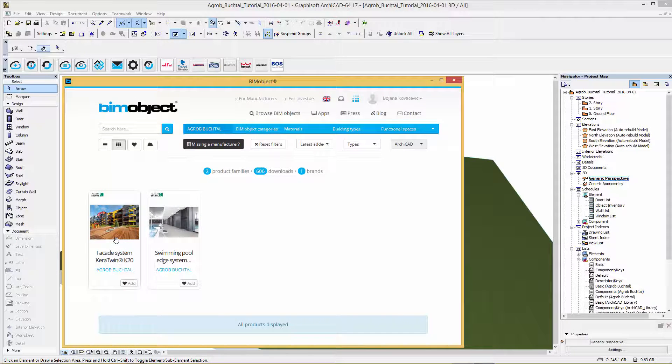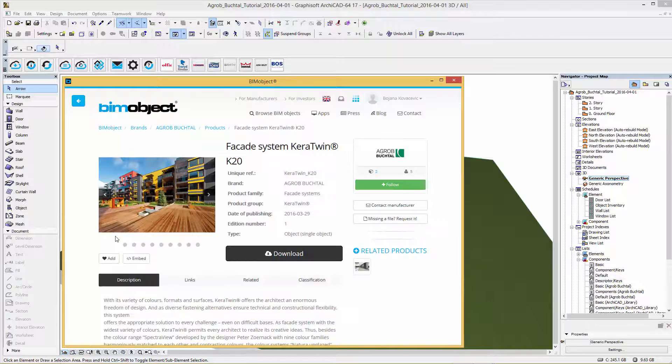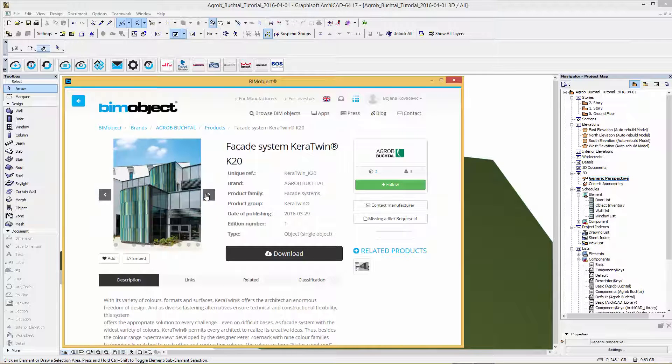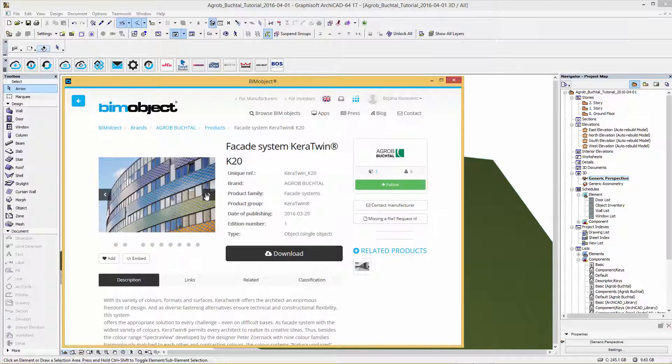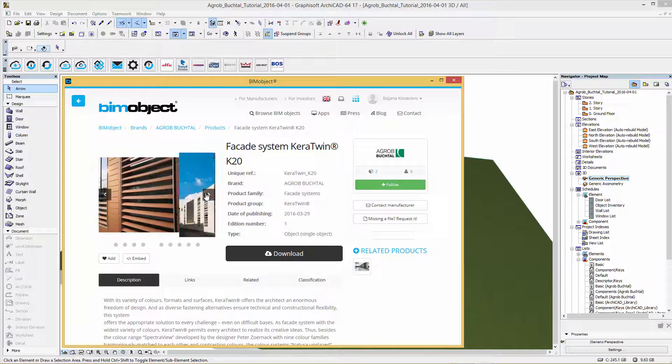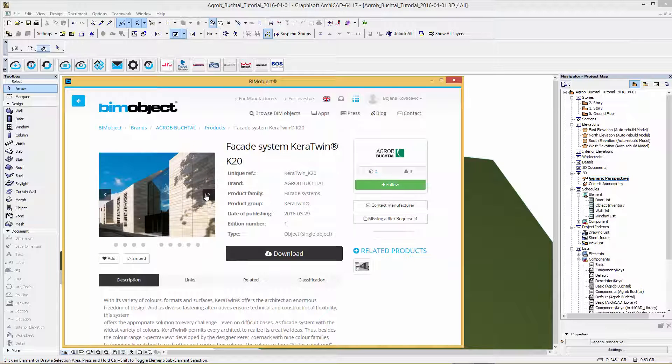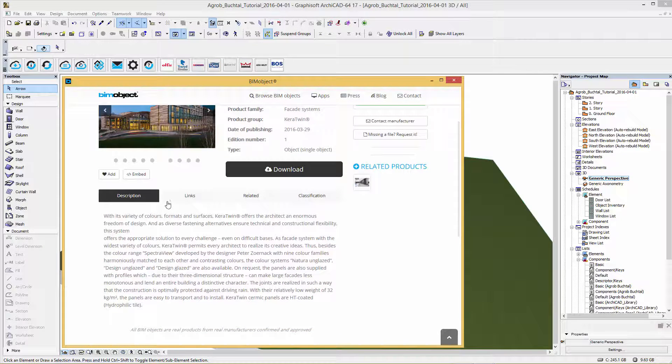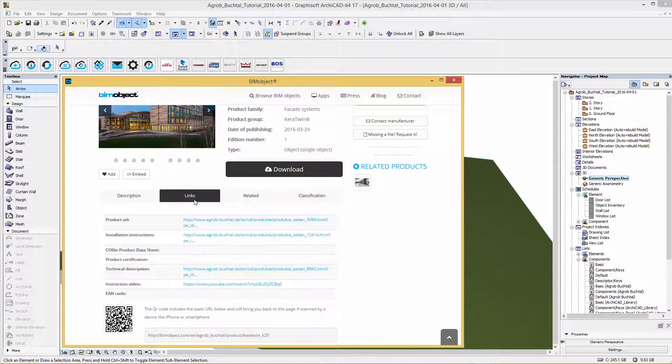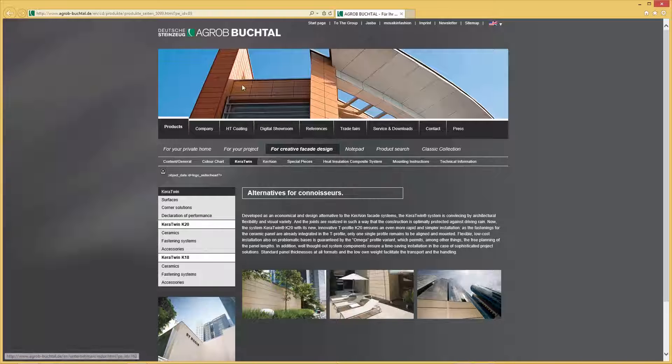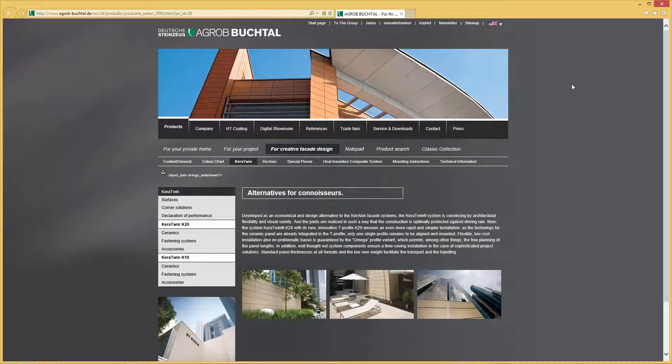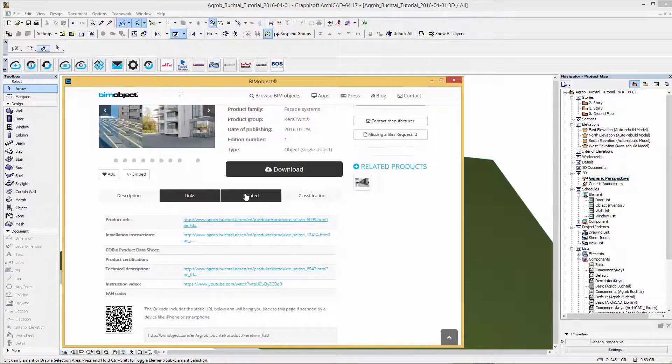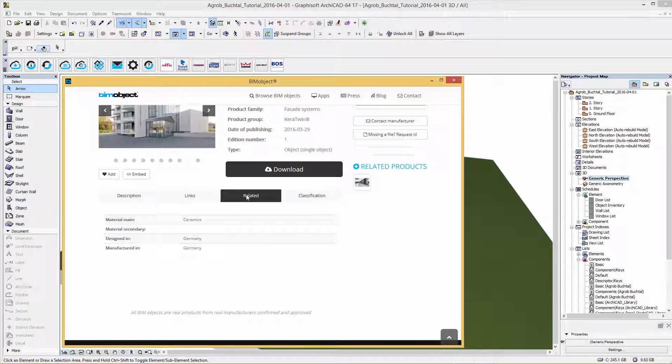Today I am accessing these objects via our integrated application for ARCHICAD. Let's start with the facade system Kera Twin. Within the product page you will find a short product presentation with images and a description. Links back to the manufacturer's homepage, related information and industry standards can be found under the tab classification.